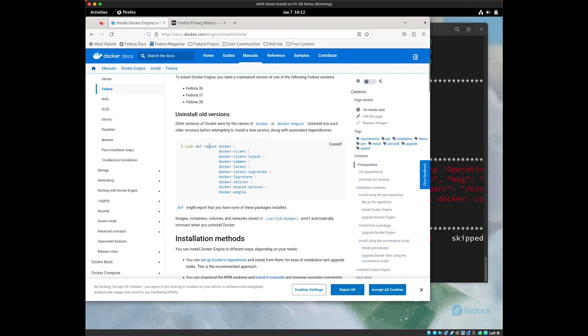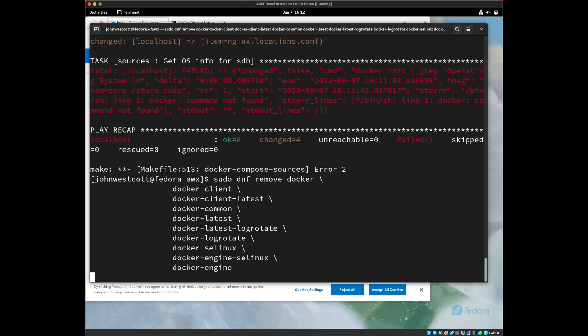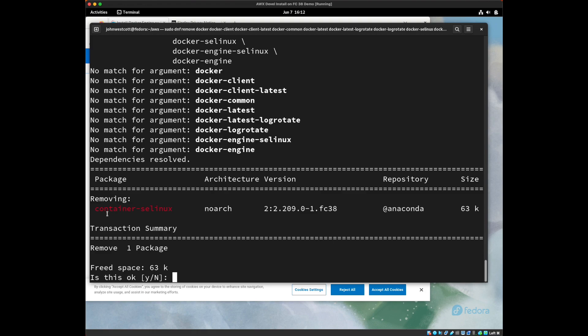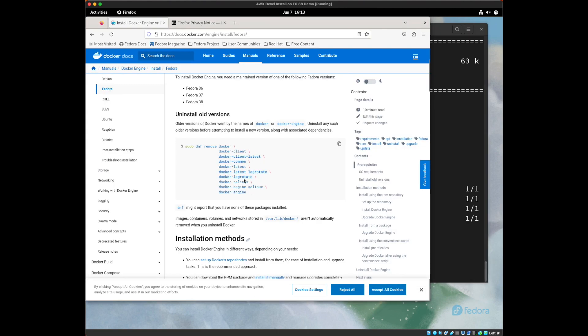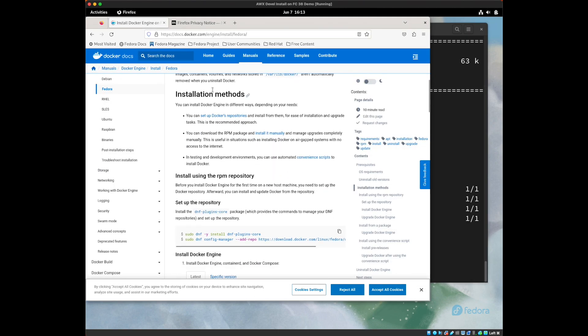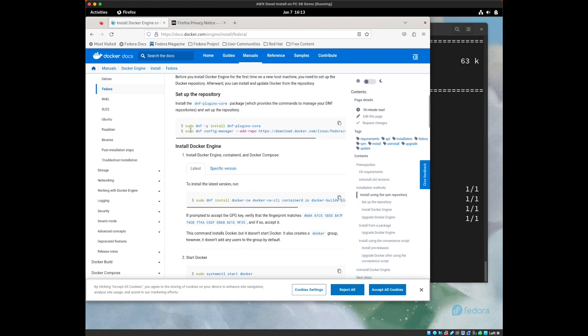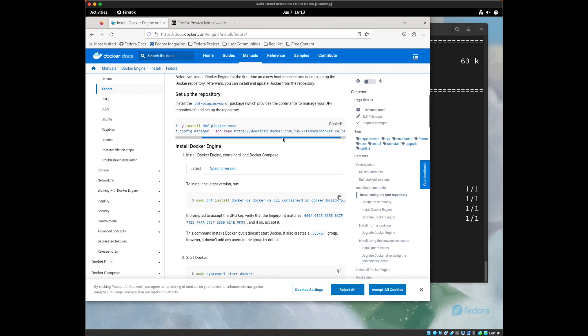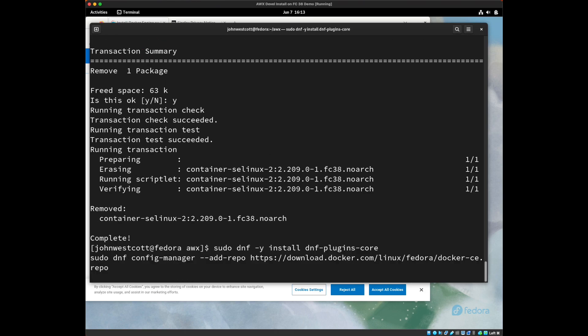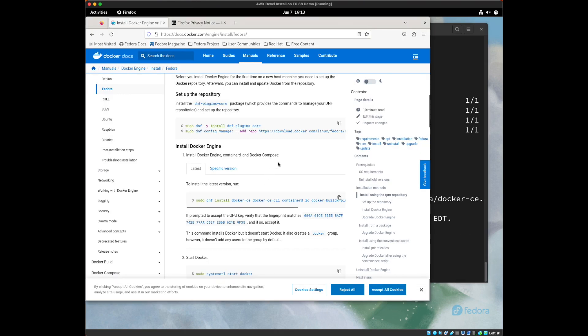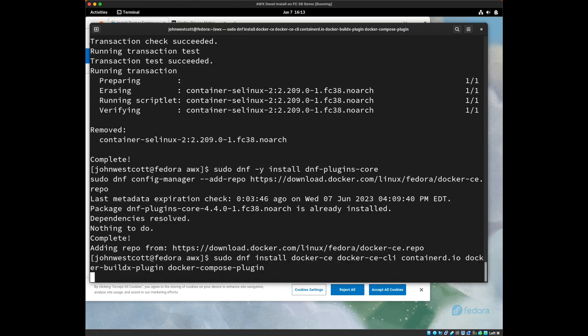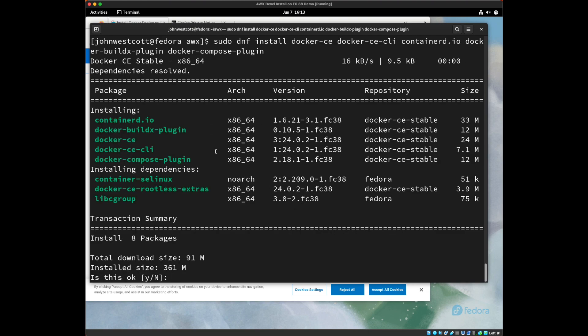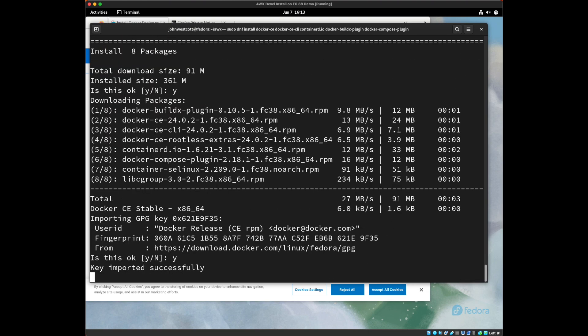The first step is to remove any old docker packages you might have on your system. And it found one on our system called Container SE Linux, so I'm going to go ahead and remove that. There's a couple different ways you can install docker. I'm going to follow the install using the RPM repository instructions. I'm going to run these two commands. This is going to download the docker repository information and make it available through my dnf system in Fedora. The next command is to actually install the docker packages using dnf. We're going to do this, pull in the docker certificate.